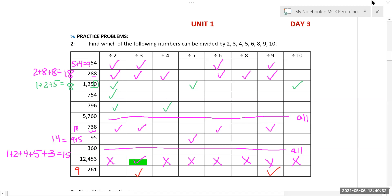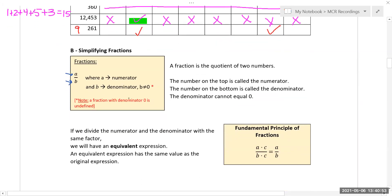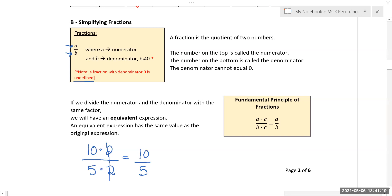When simplifying fractions, we look for what the numerator and denominator have in common. The top number is the numerator and the bottom is the denominator. You can never have zero on the bottom — that's undefined. The fundamental principle of fractions says you can break numbers into their factors and cancel anything that appears on both top and bottom. For example, 10 times 2 over 5 times 2 — cancel the twos — giving the same value with smaller numbers.